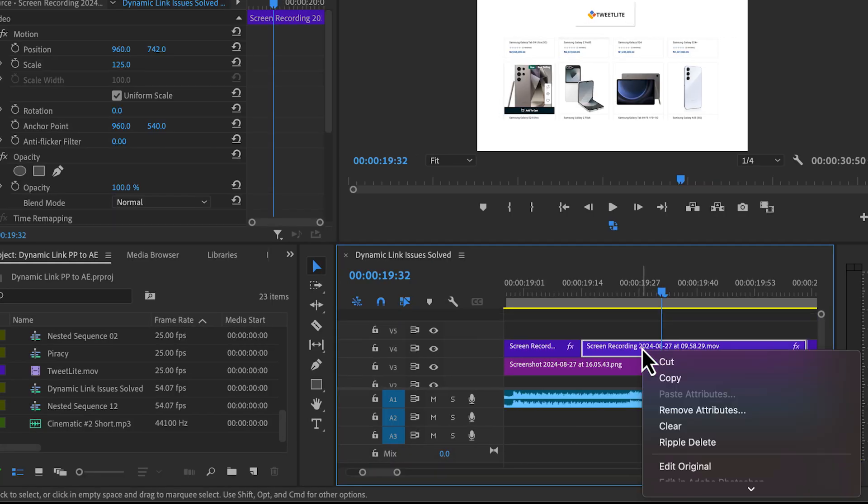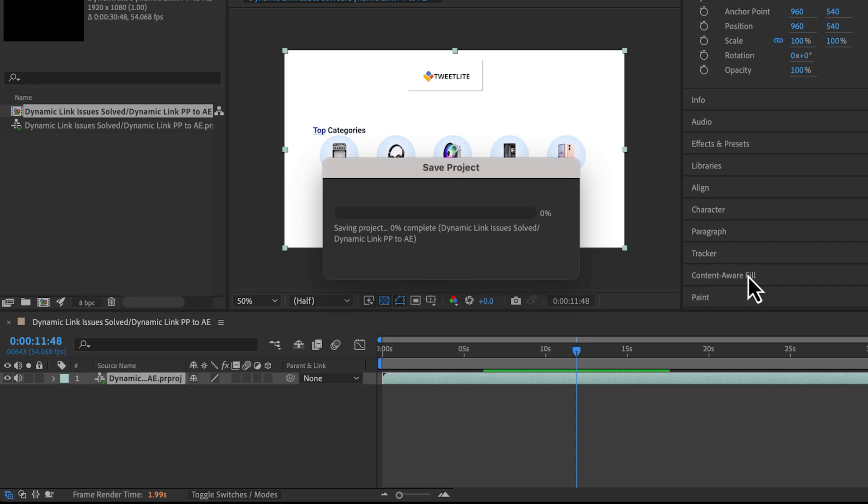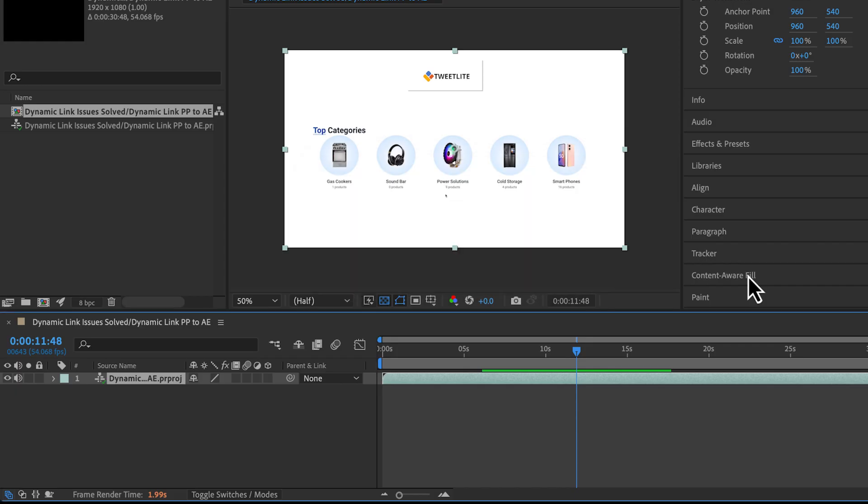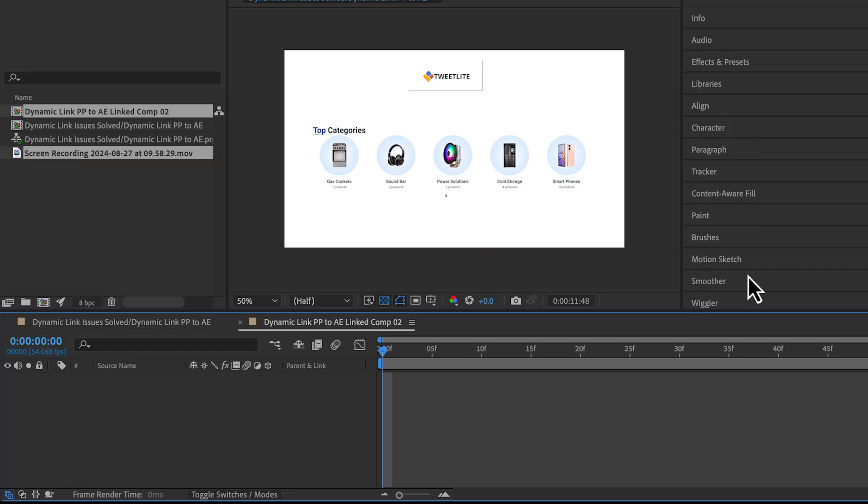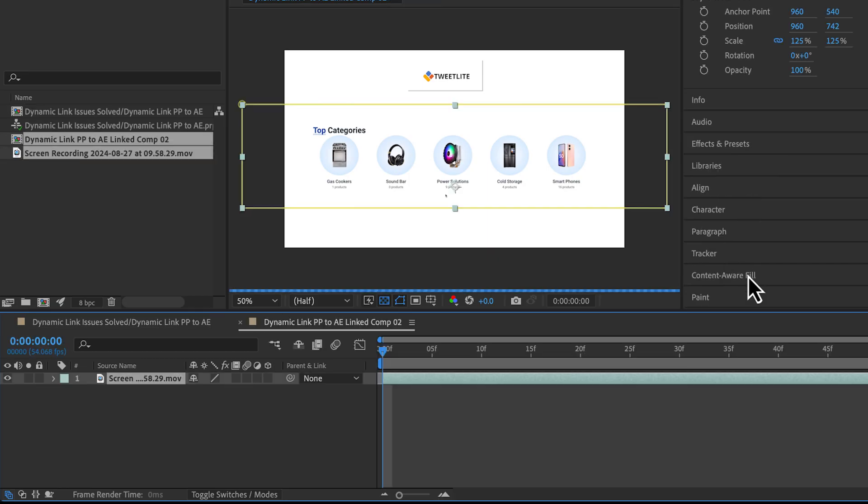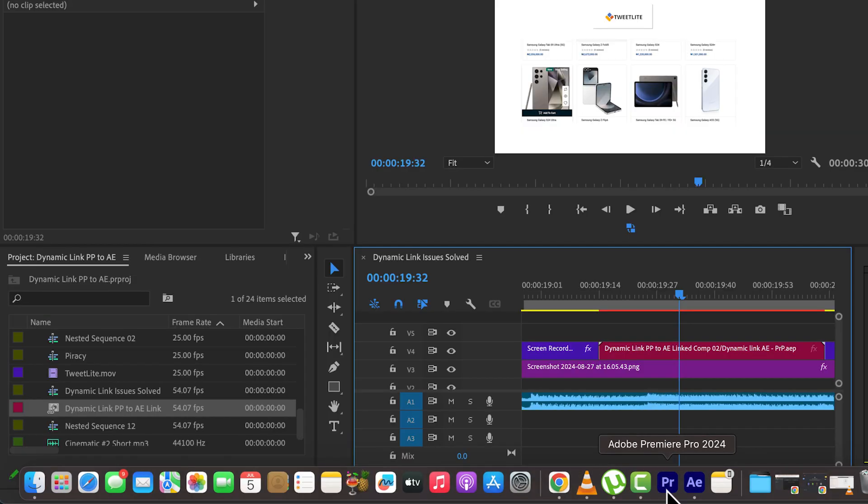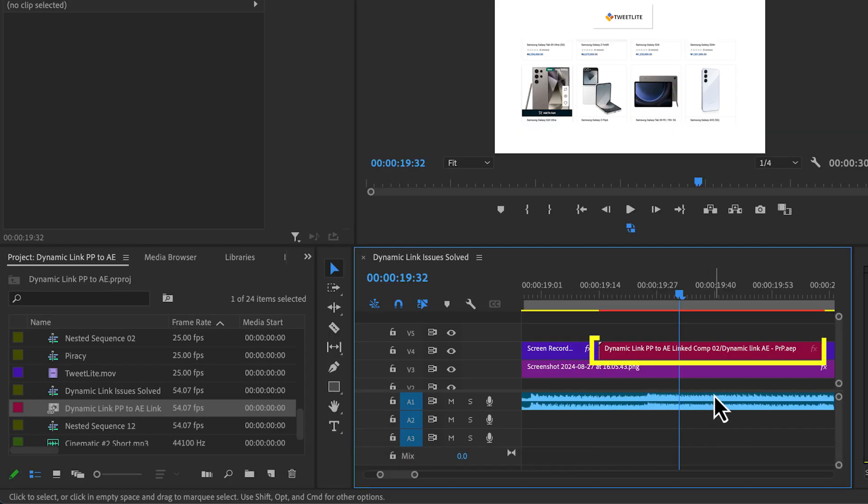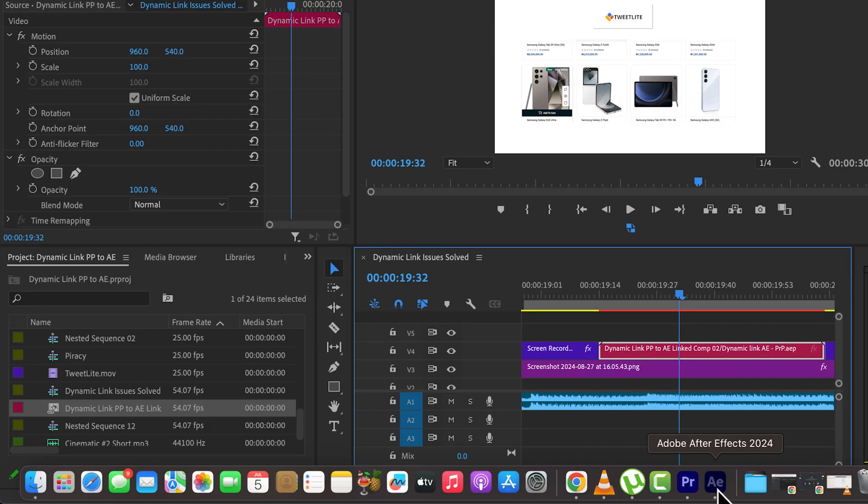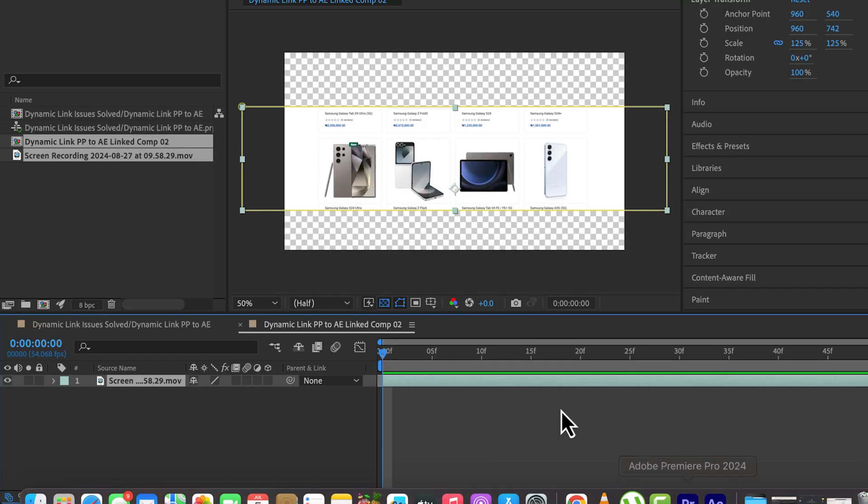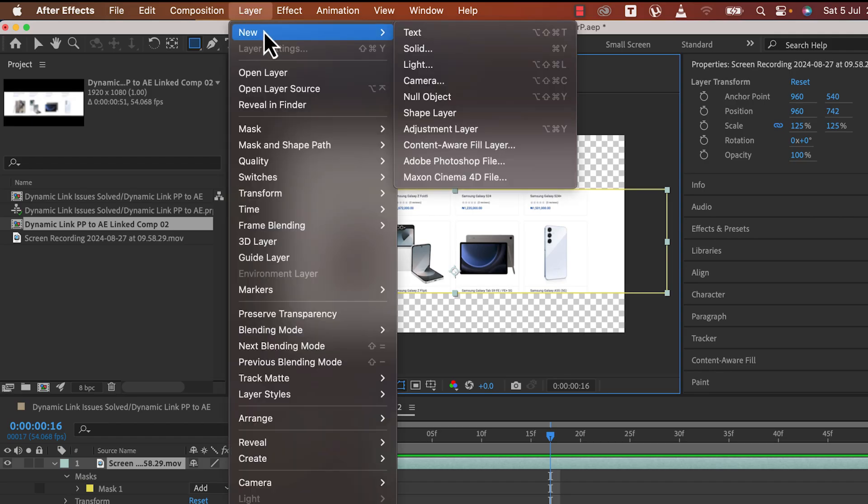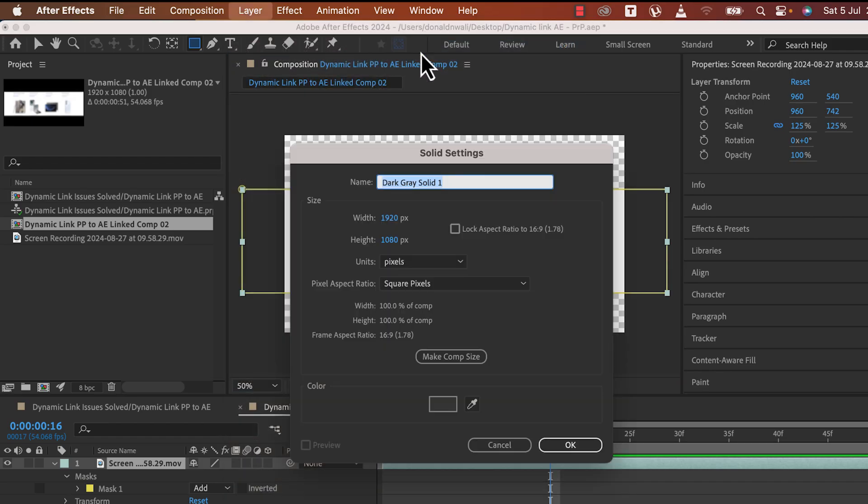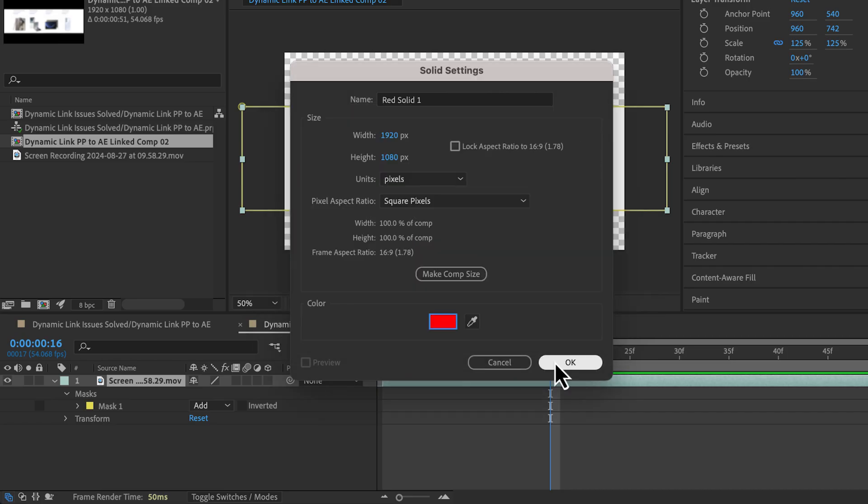Right-click and select Replace with After Effects Composition. A dynamic link will be created as a result. It is open in After Effects. As you can see, this file takes on the name of our Premiere Pro project Dynamic Link PP to AE and After Effects project Dynamic Link AE to PRP. Hence, a link has been created, so whatever changes you're making in After Effects will be reflected in Premiere Pro. I'll just add a solid color behind to show you.